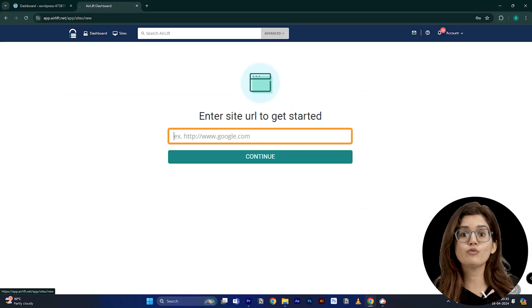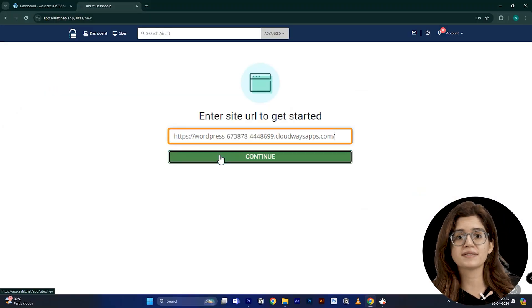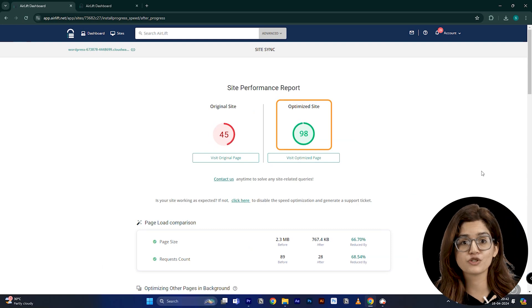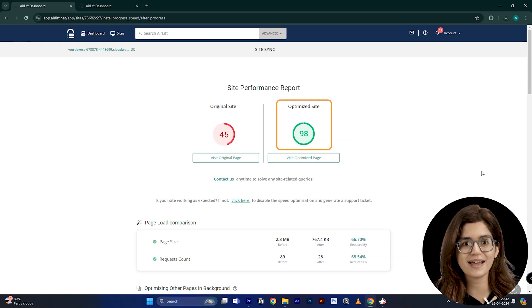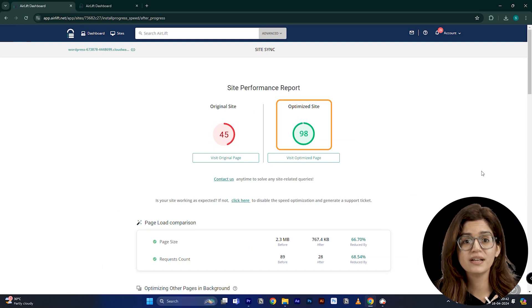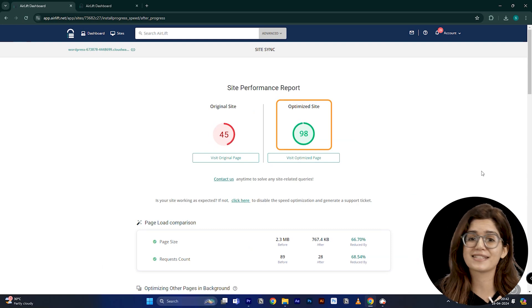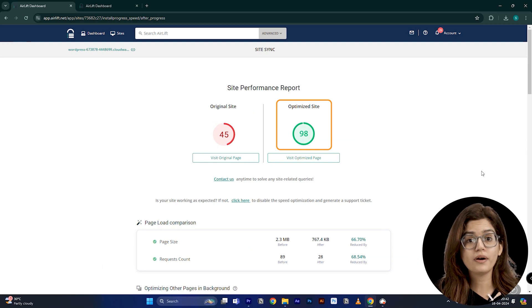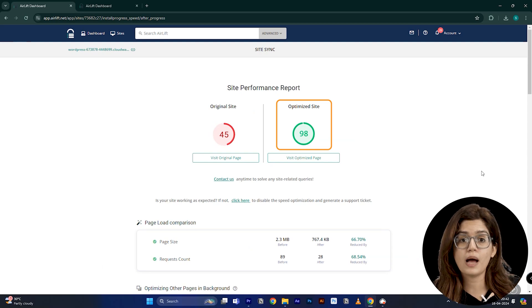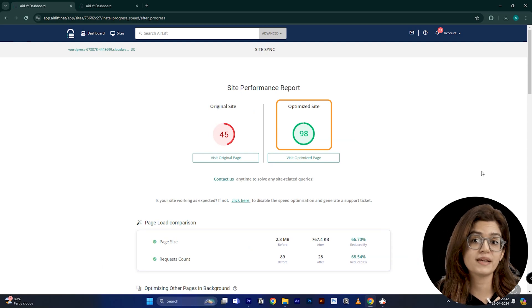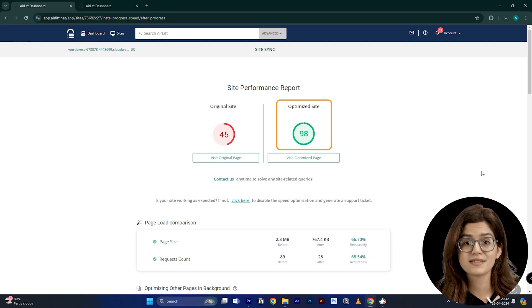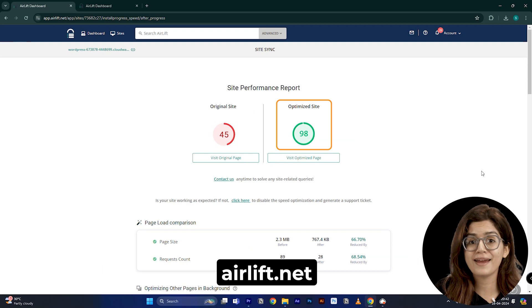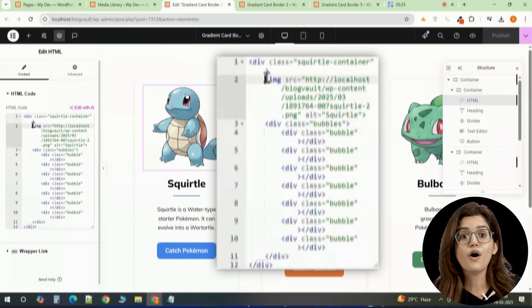Air Lift automatically optimizes images, scripts and animations so your site stays fast and smooth even with effects like this. If you want to keep your designs looking sharp without compromising on performance, try it out at airlift.net and let it do the rest.